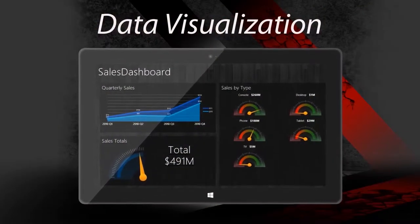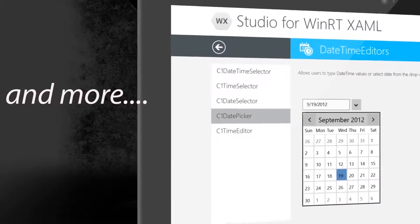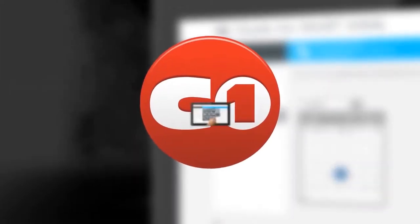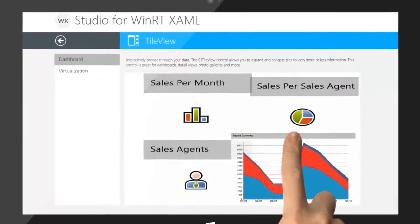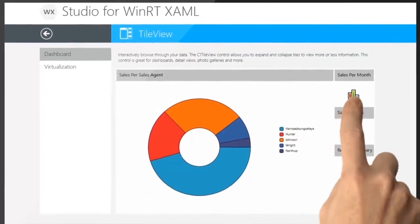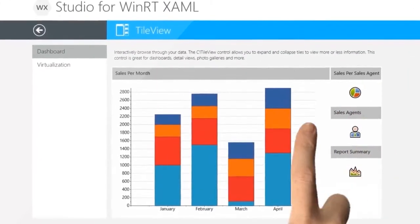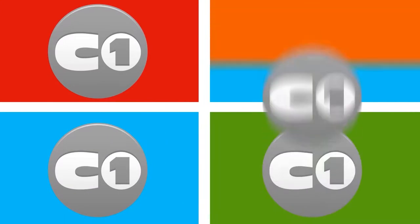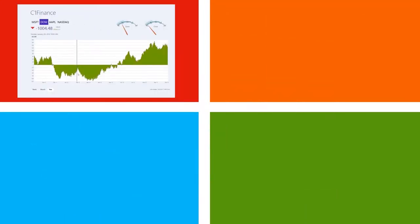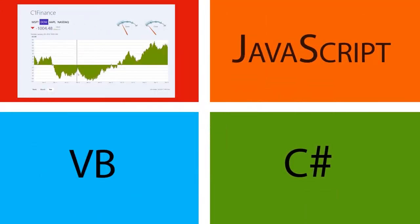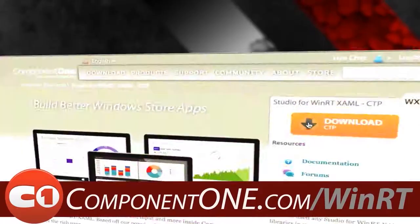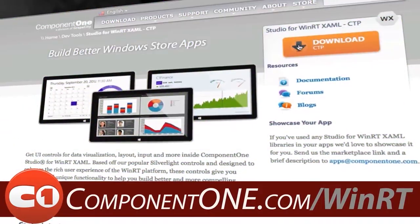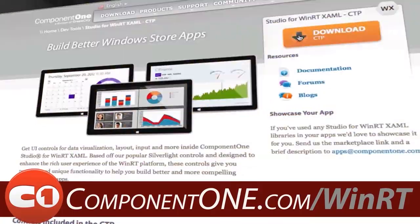Get UI controls for data visualization, layout, input, and more inside the Component 1 Windows 8 Studios. Designed to enhance the rich user experience of Windows 8, these controls give you powerful and unique functionality to help you build better and more compelling Windows Store apps. No matter whether you develop in C-Sharp, VB, or JavaScript, Component 1 has controls for you. Visit Component1.com/WinRT to learn more and download the controls today.